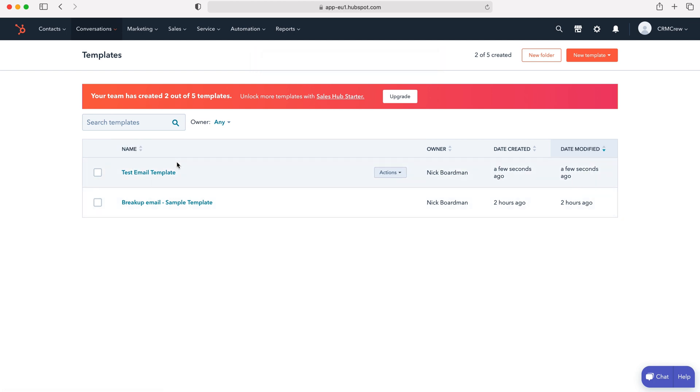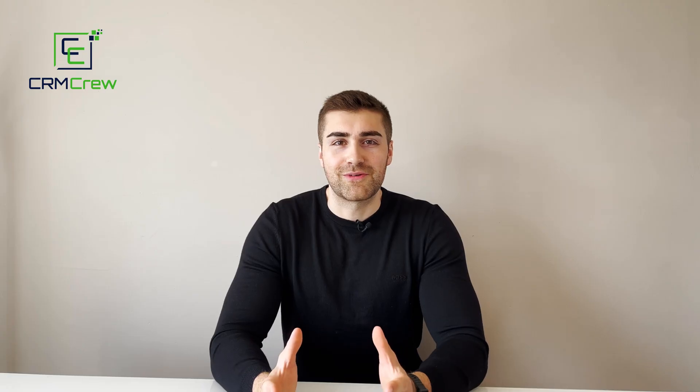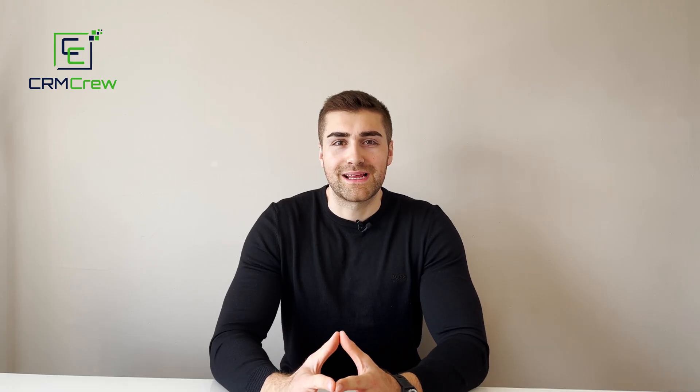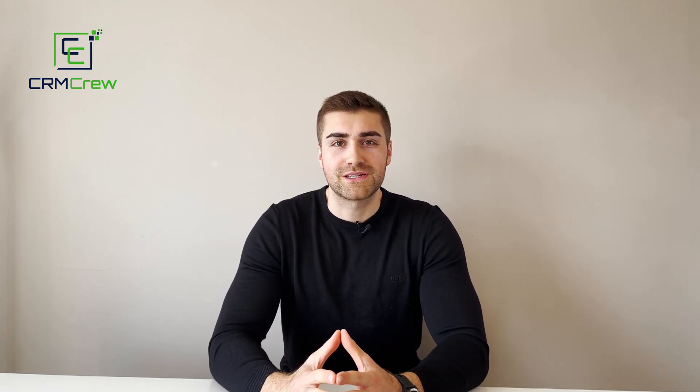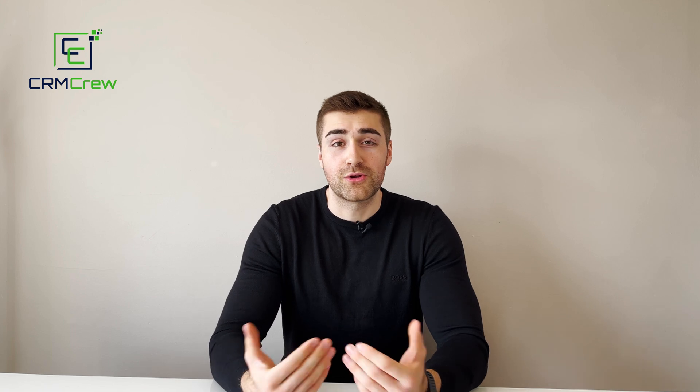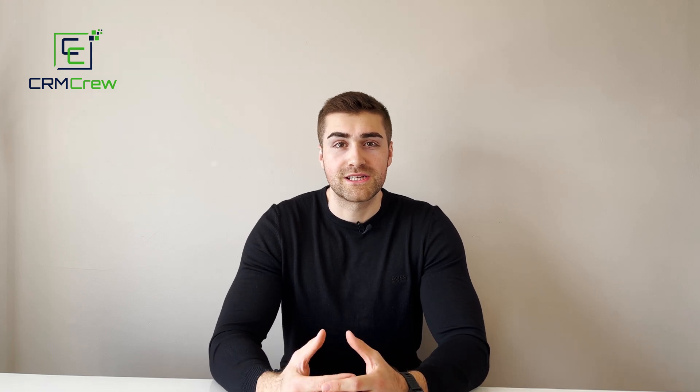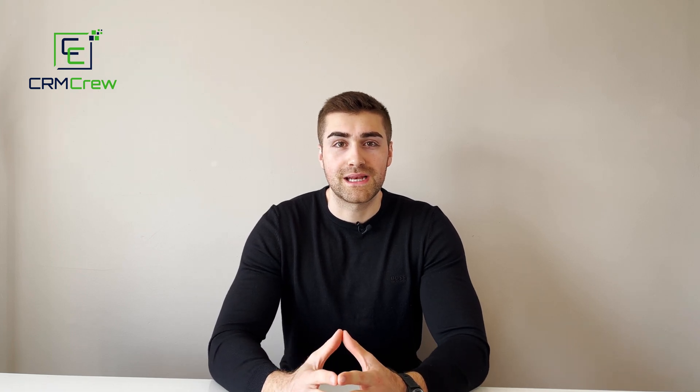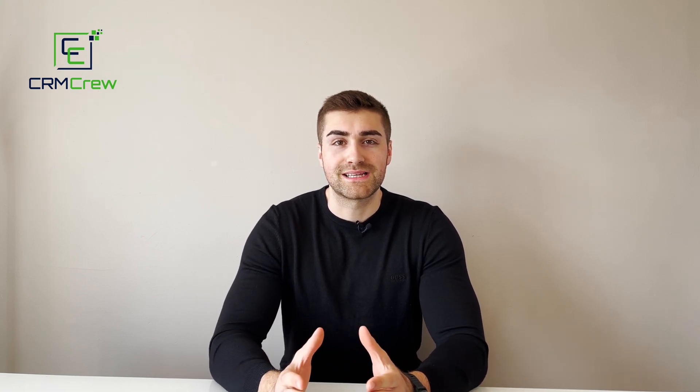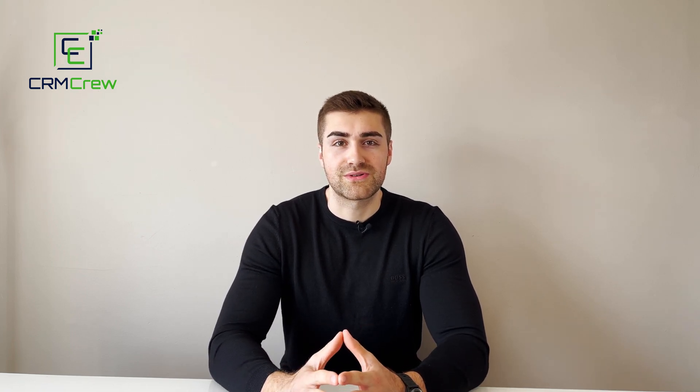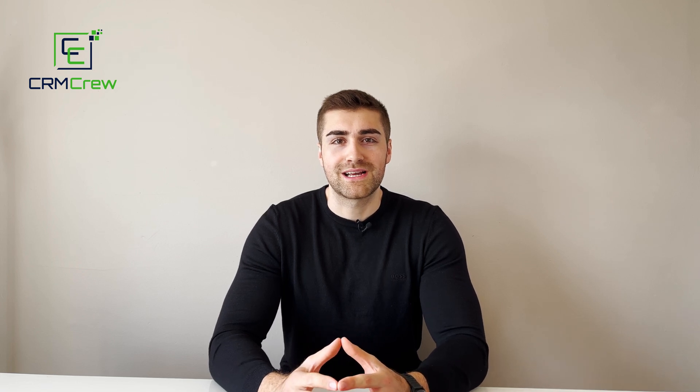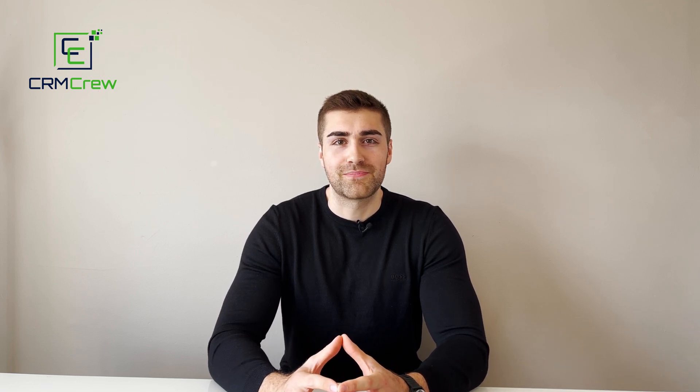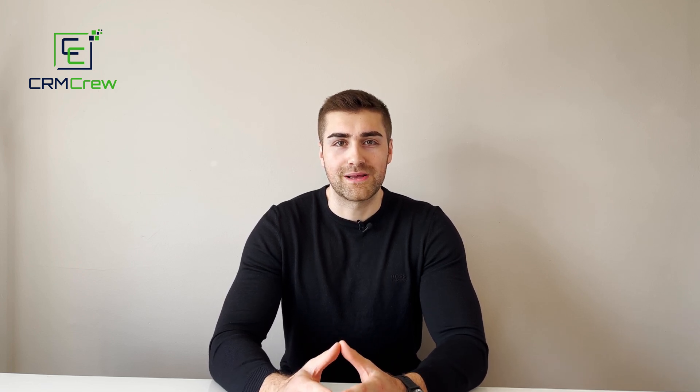That is how to create email templates inside of your HubSpot CRM system. I hope this video has clearly explained the process. If you do have any further questions please drop me an email, my details are in the description below. Thank you very much for watching and I'll see you shortly in the next video.